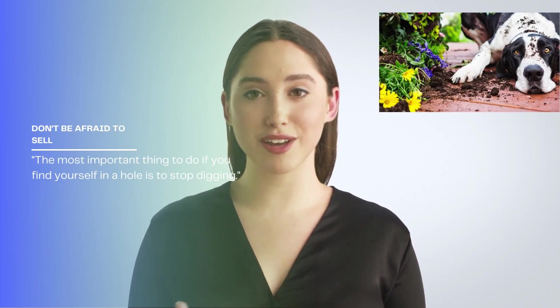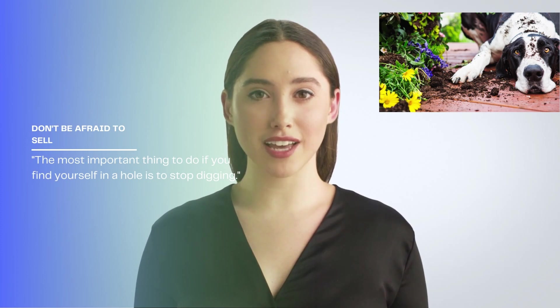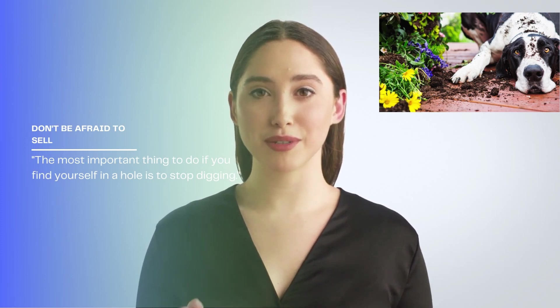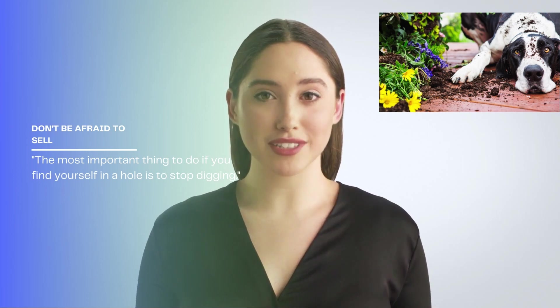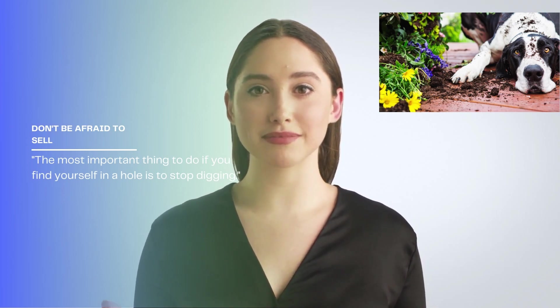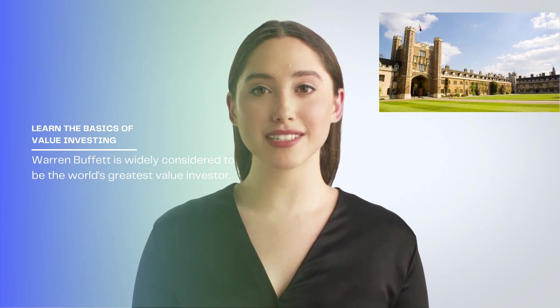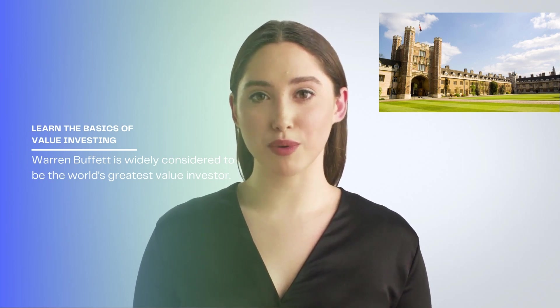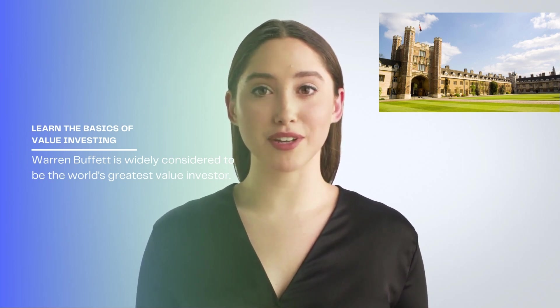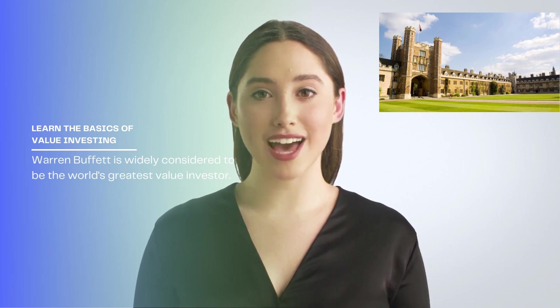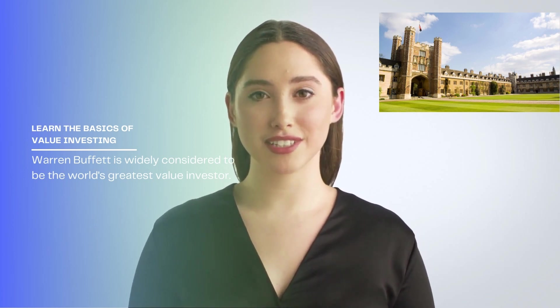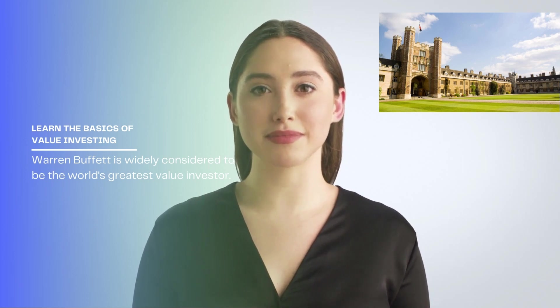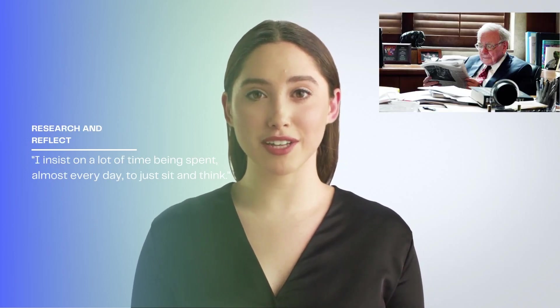6. Don't be afraid to sell if the scenario changes. A famous Warren Buffett quote from when he was asked about an investment he decided to sell at a loss is the most important thing to do if you find yourself in a hole is to stop digging. 7. Learn the basics of value investing. Warren Buffett is widely considered to be the world's greatest value investor. Value investing prioritizes paying low prices for investments relative to their intrinsic values. 8. Research and reflect.